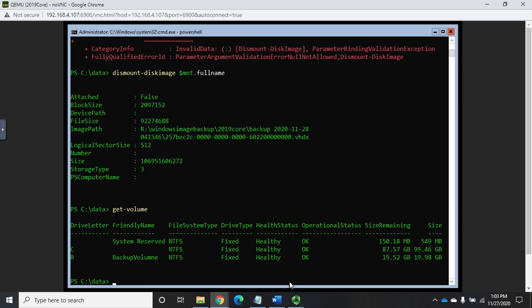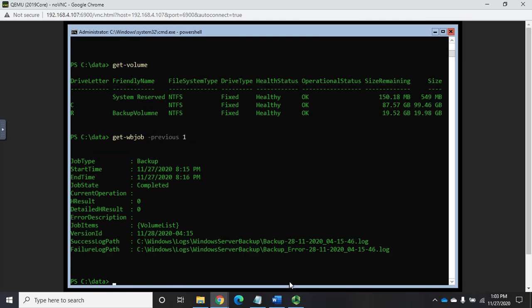But things you'll want to do on a regular basis is the get WB job dash previous one, and verify that it completed successfully. And then something that I would also do on a fairly regular basis is I'd check that failure log path and see if there are any files that did not get backed up that I really needed to get backed up. So those are the things I would check on a consistent basis.